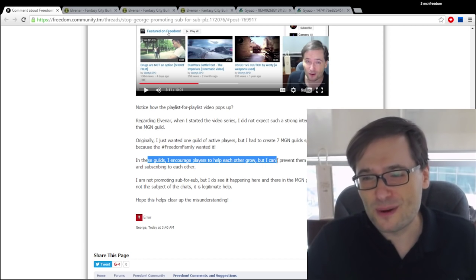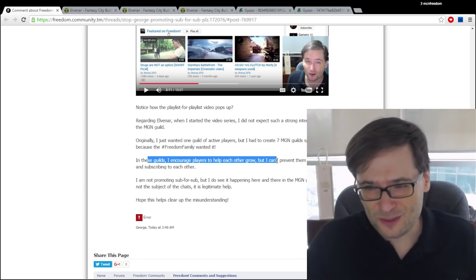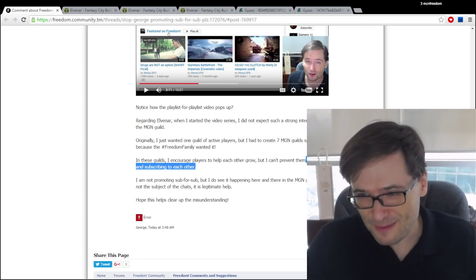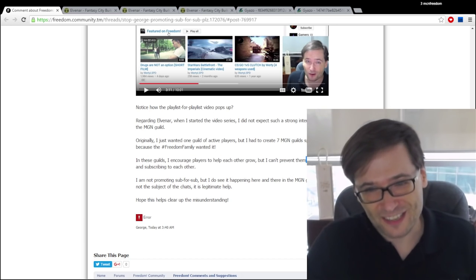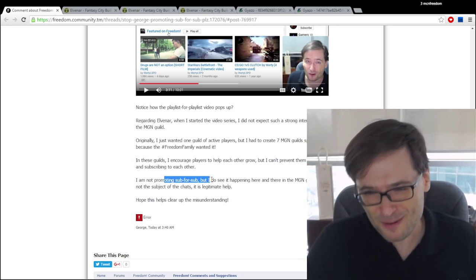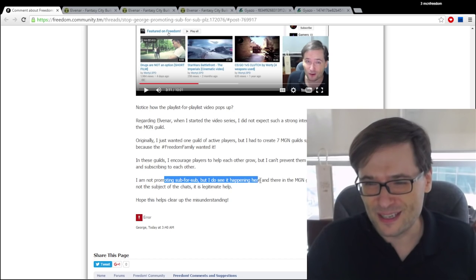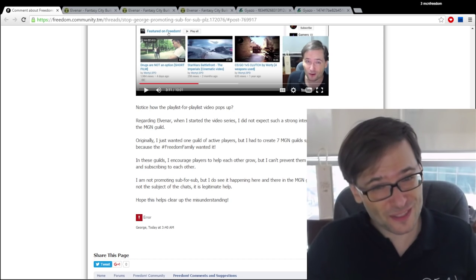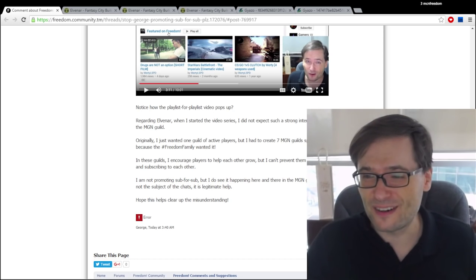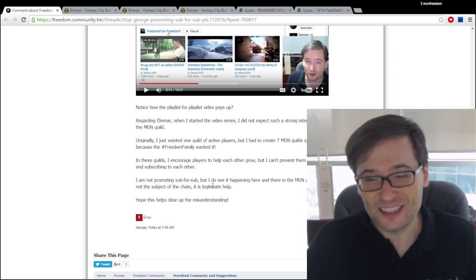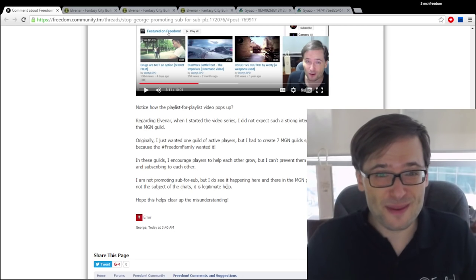So I encourage everyone to help each other grow but I can't prevent them from visiting each other's channels and subscribing to each other. Yes I'm not promoting sub for sub but I do see it happening here and there. Most of the time however I am seeing legitimate help.